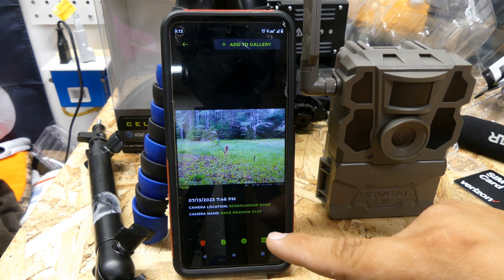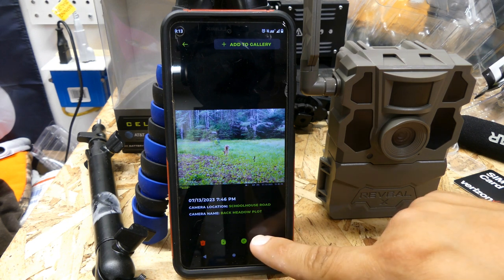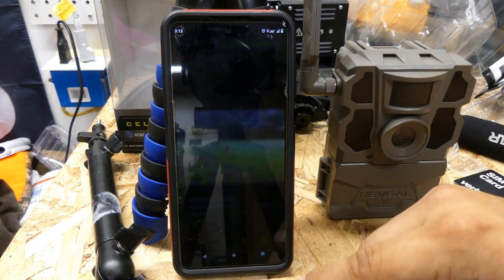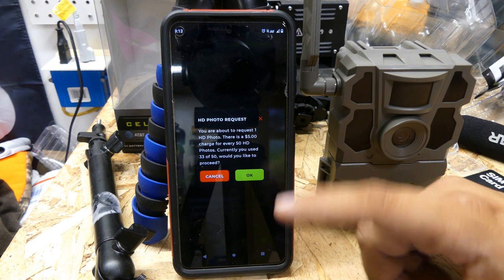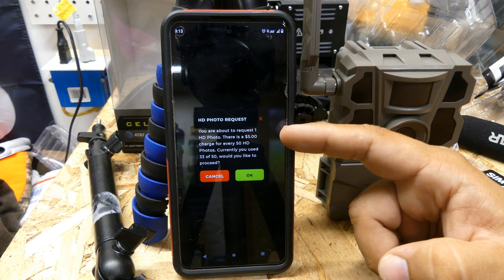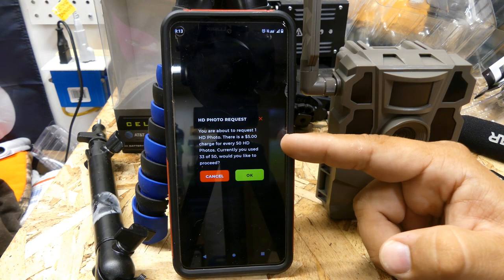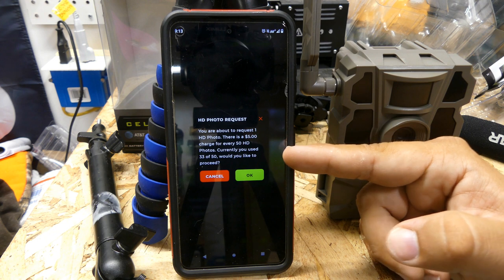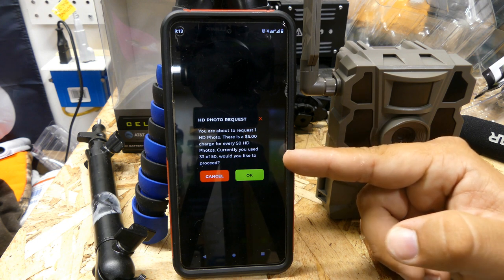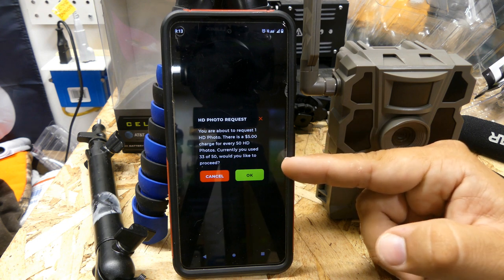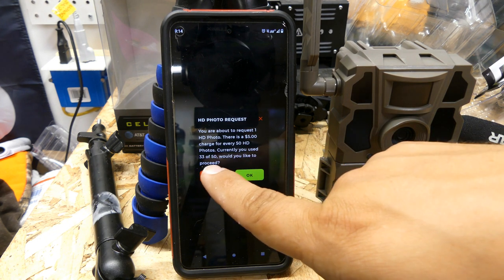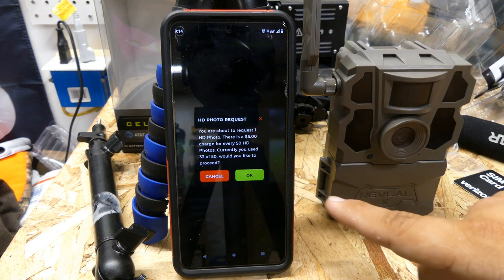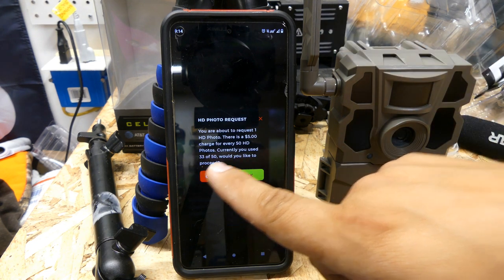If you go to HD and request an HD photo, it'll say: 'You're about to request one HD photo. There's a $5 charge for every 50 HD photos. Currently you've used 33 of 50 — would you like to proceed?' So I still have 17 pictures left before it charges me another $5 for the month.